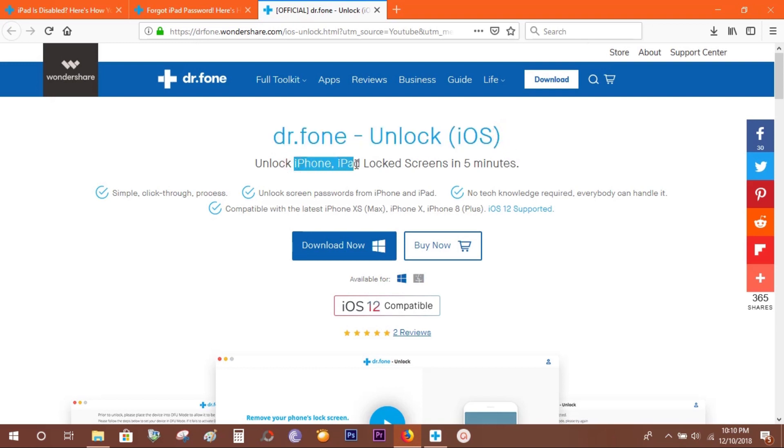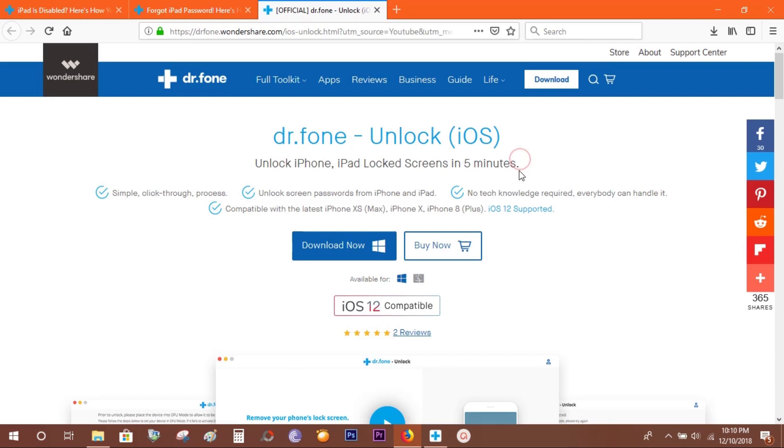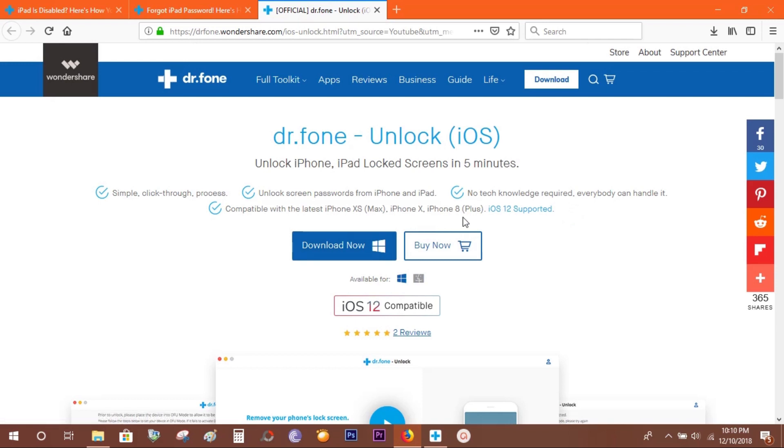It's a very simple process, it cannot be easier than this. There are no iTunes complications, and it supports the latest iOS 12. You can try this software free of cost—check the description below for the download link.